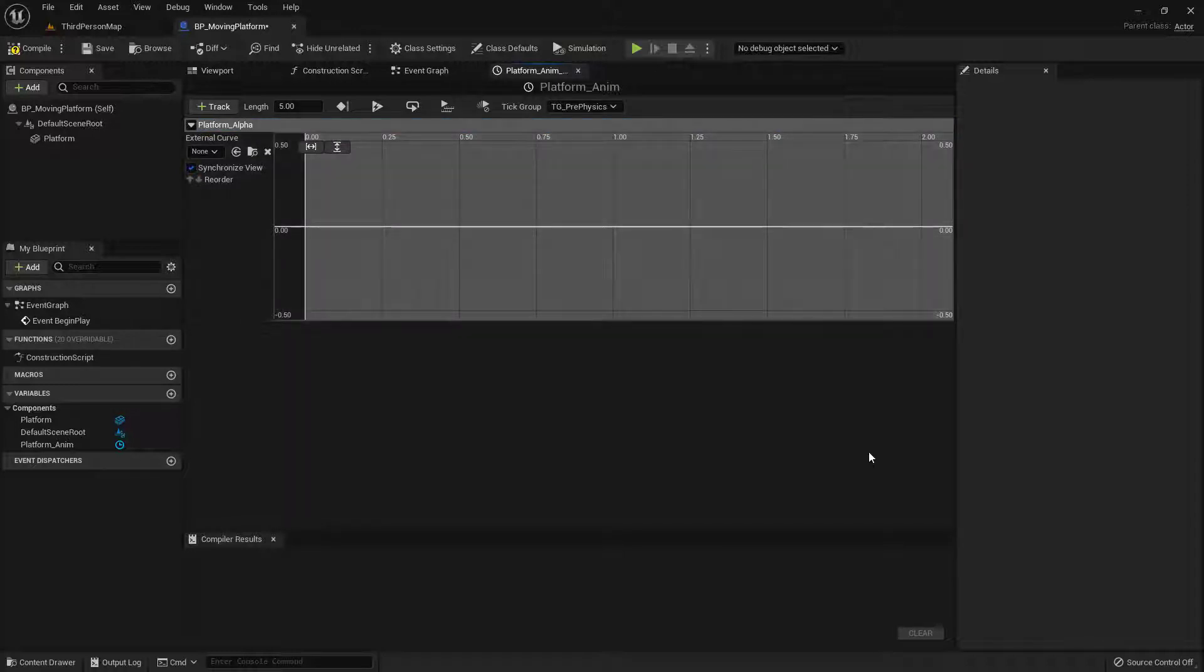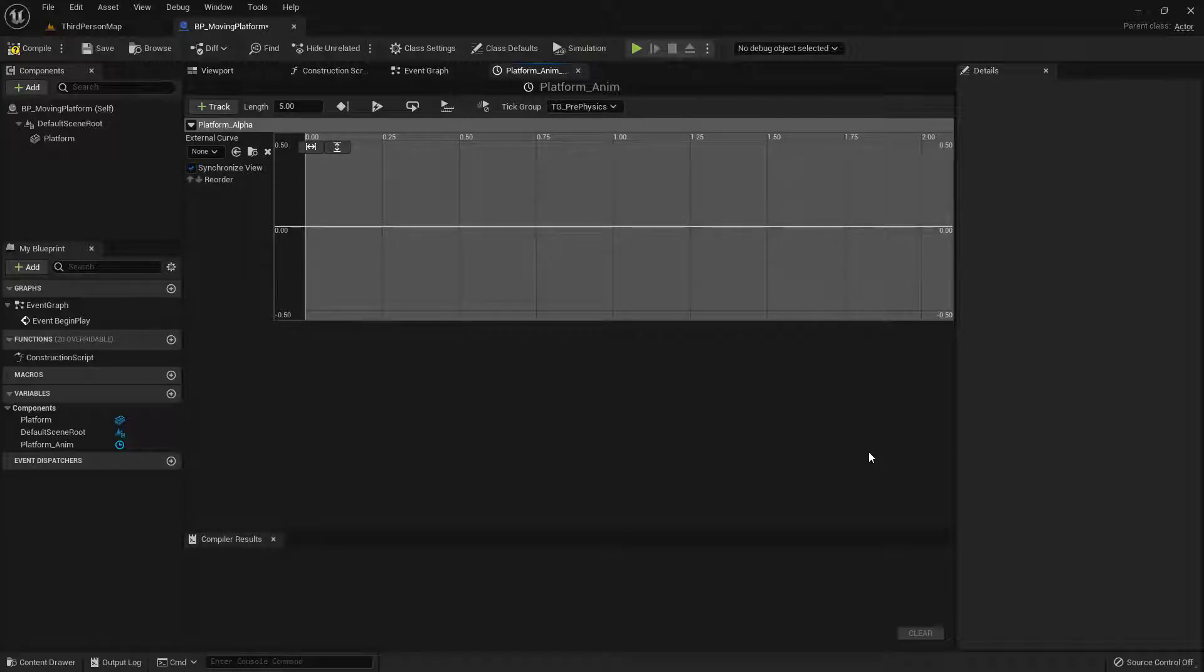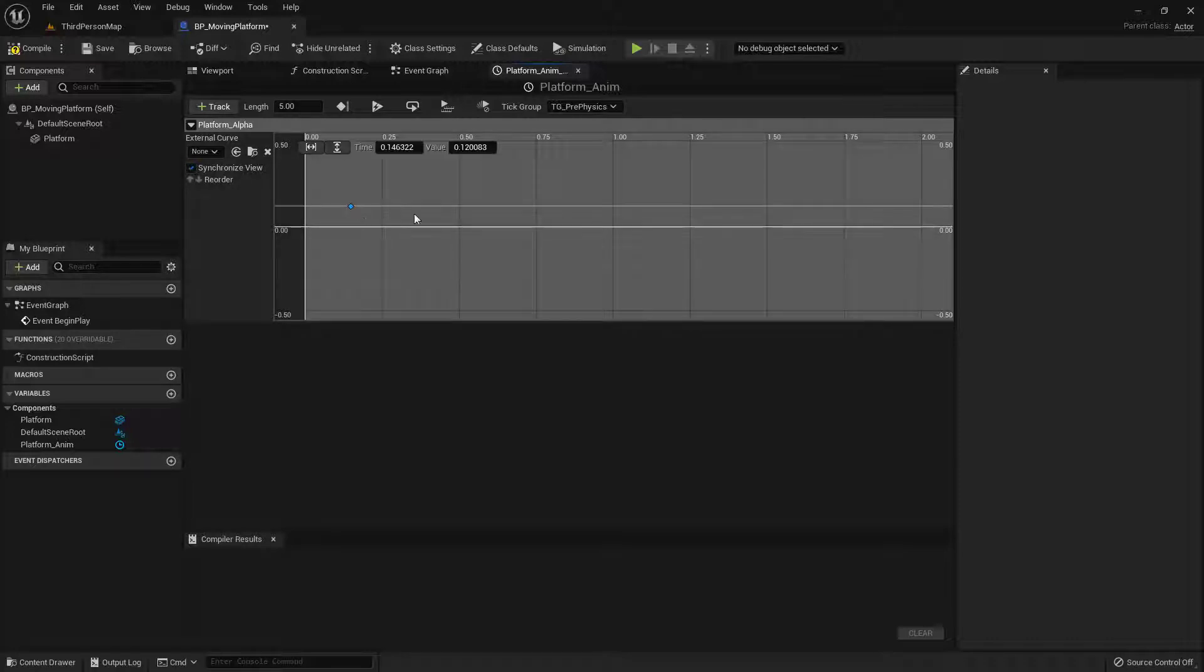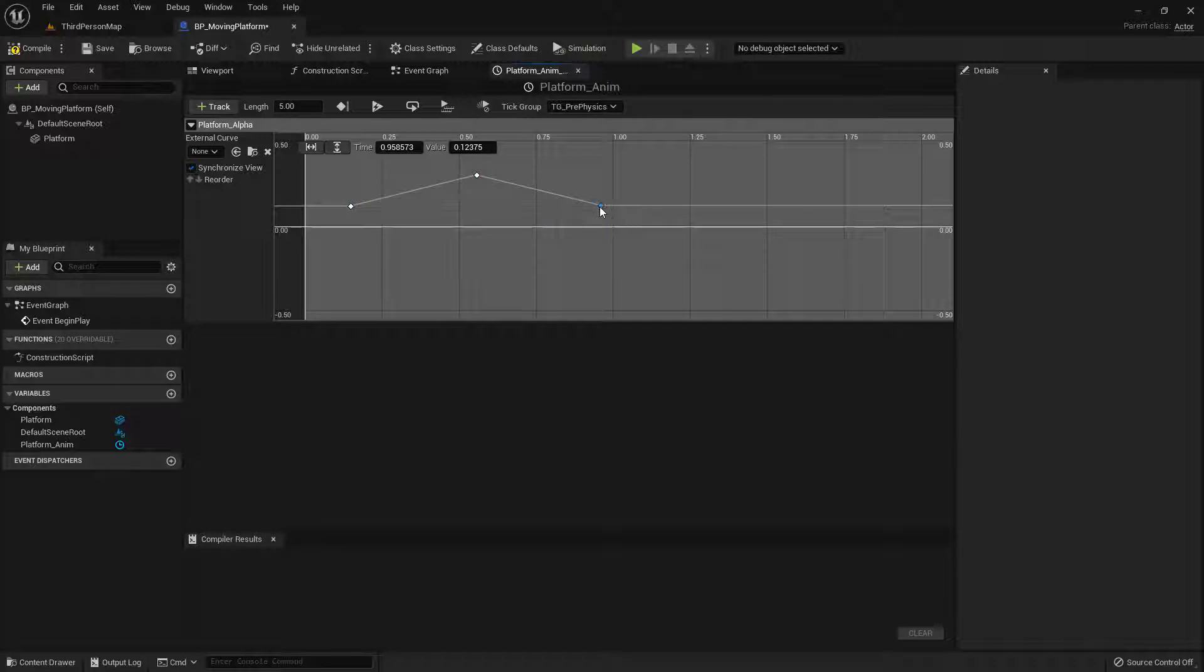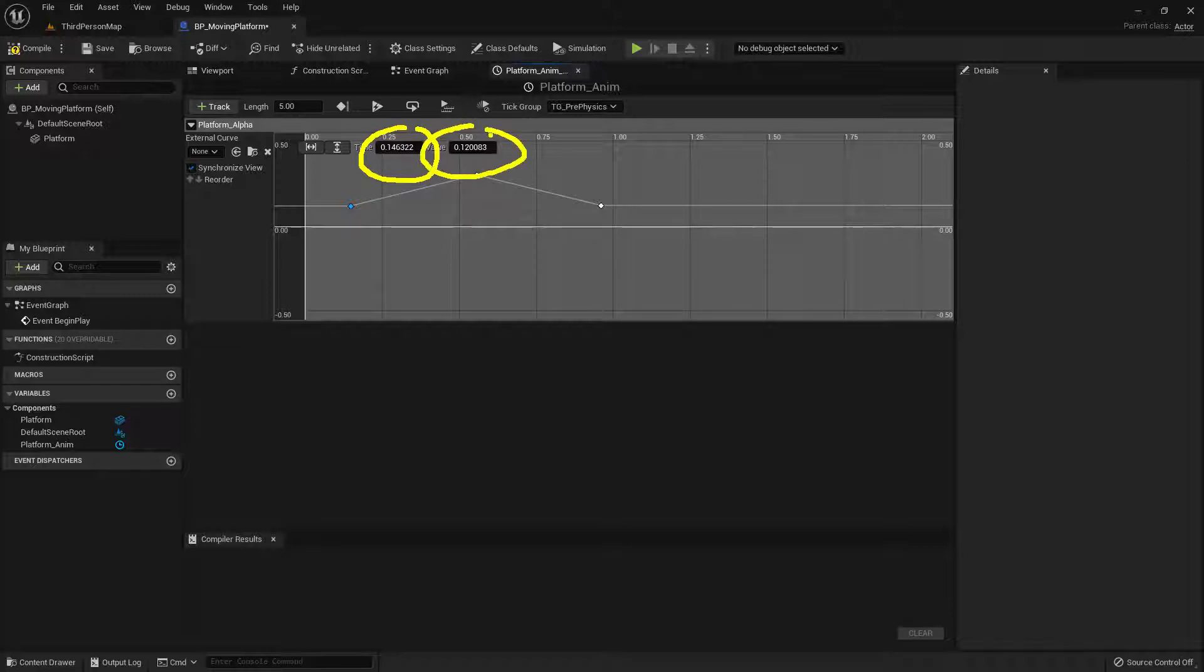I want to go ahead and add in three keyframes for this. One for the beginning, one for the far side, and then one to send it back. So I'm going to hold down the shift key on the keyboard. I'm going to click once, twice, and then three times. Now I'm going to go ahead and select this first keyframe.